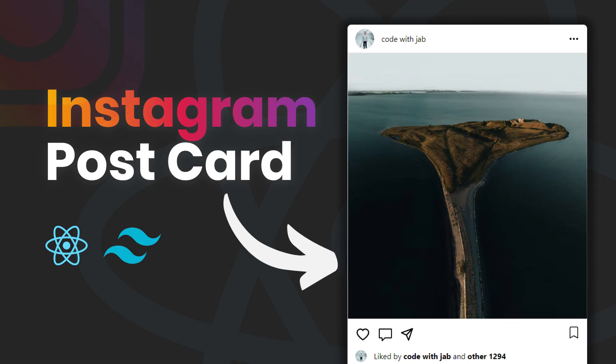Hi guys, welcome to this video. Today we're gonna be making an inspired version of an Instagram posts card. All we have to use is Tailwind CSS, a little bit of vanilla CSS, and React icons, which is a package that provides a lot of free icons.